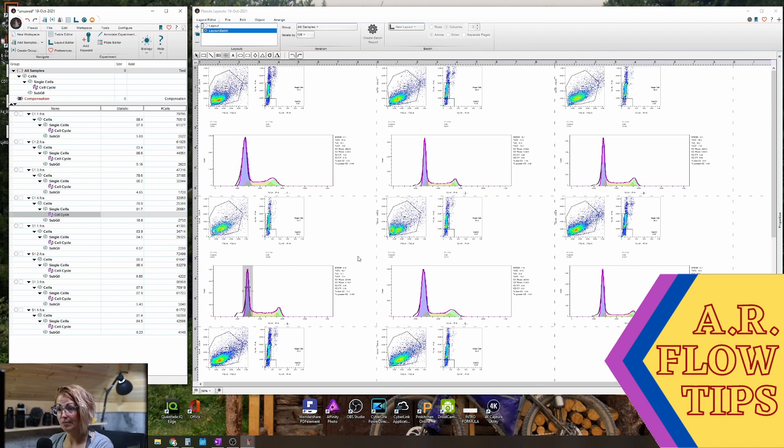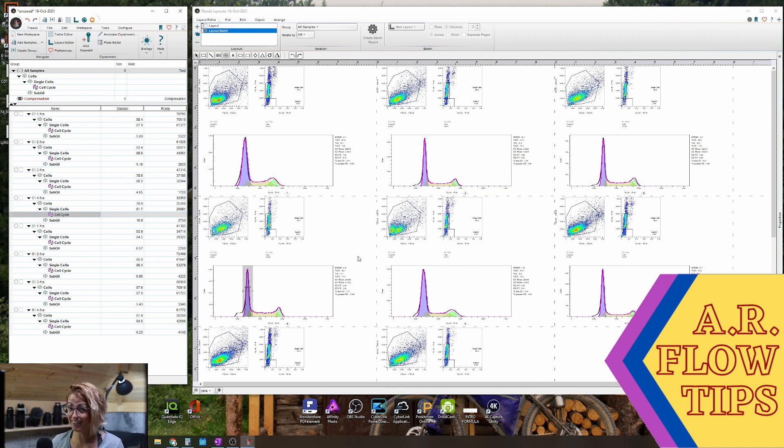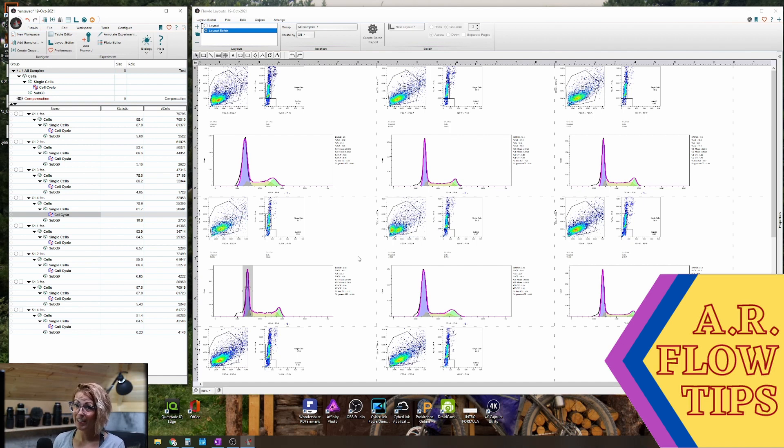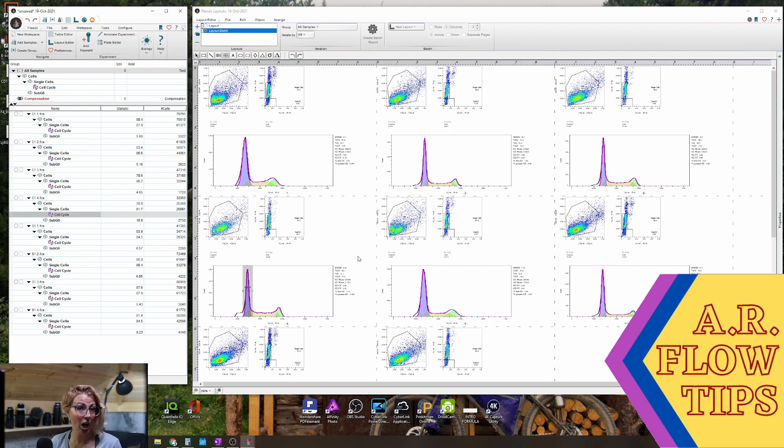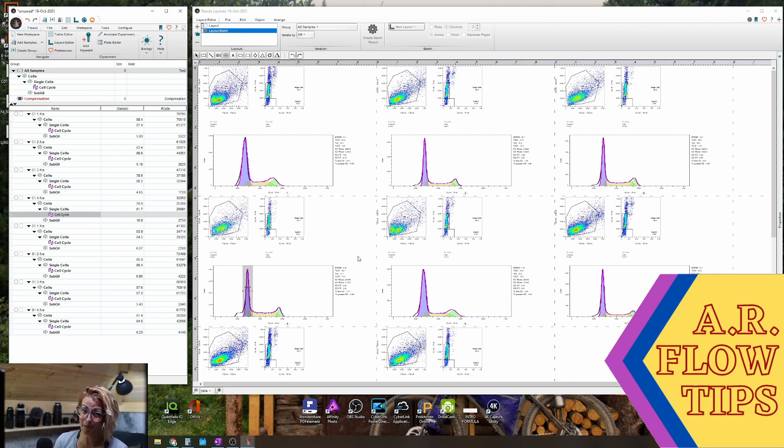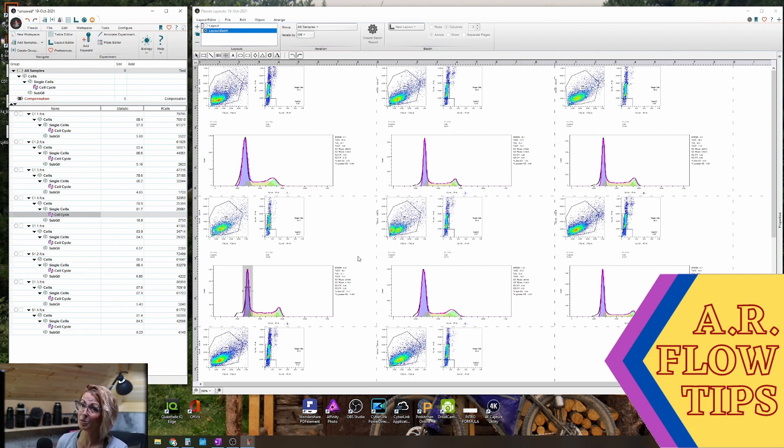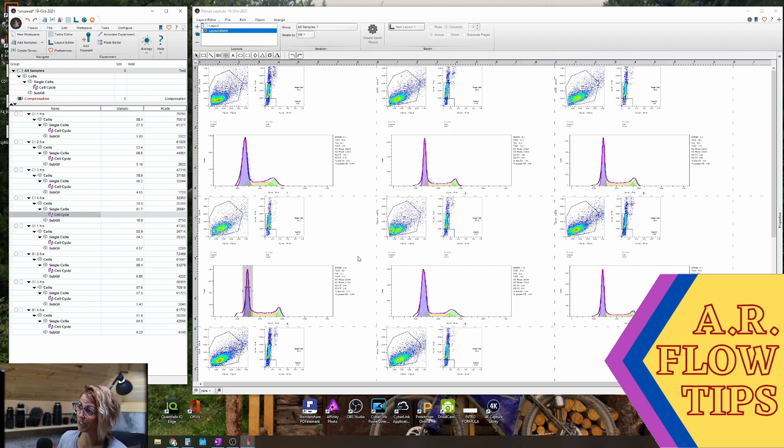So there you have it. Cell cycle analysis in FlowJo. Again, I would like to know what you would like to see, so please put those in the comment section below. Make sure you subscribe so you don't miss out on any of our future FlowJo series, and we'll see you in the next one.